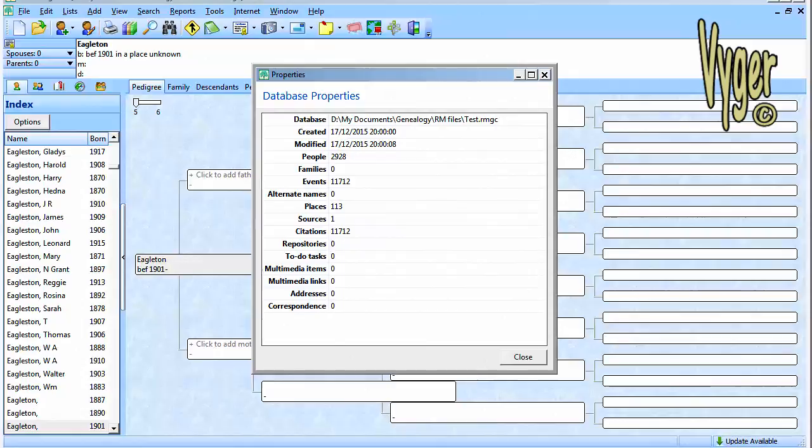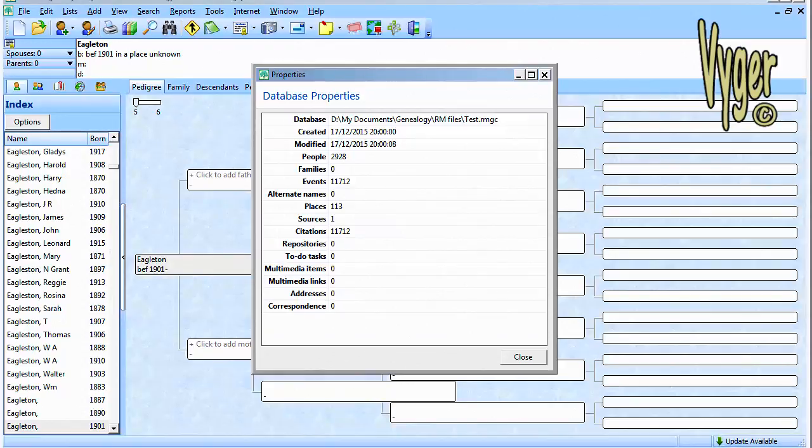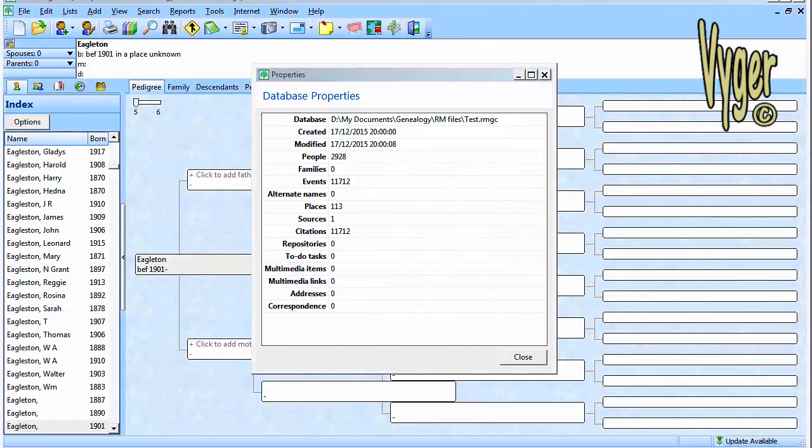So here we are in RootsMagic. 2928 individuals, 11,712 events, 113 places, and one source.